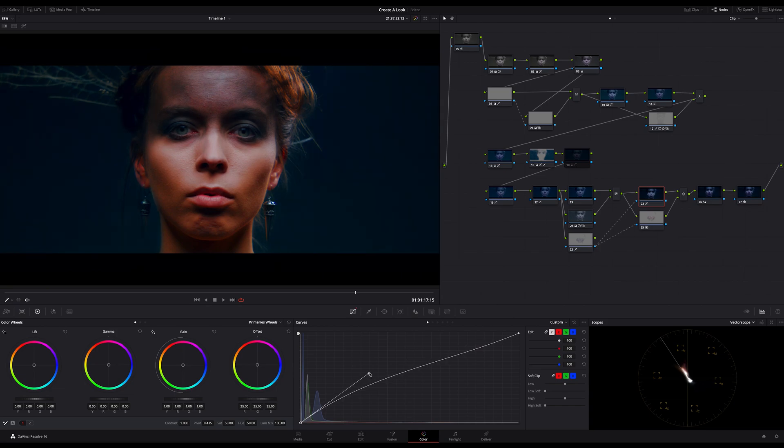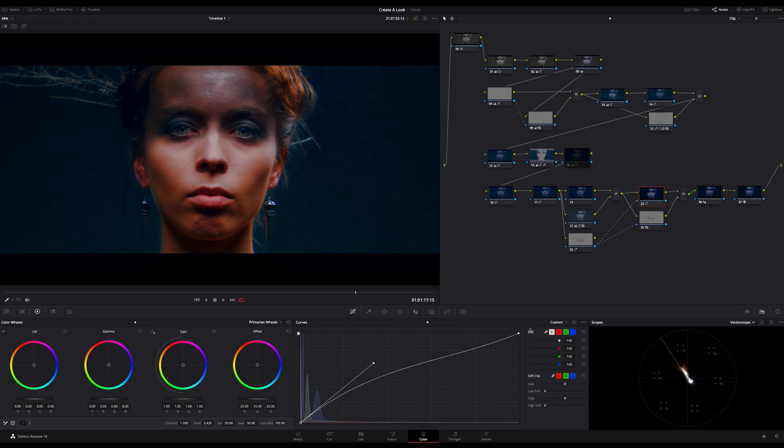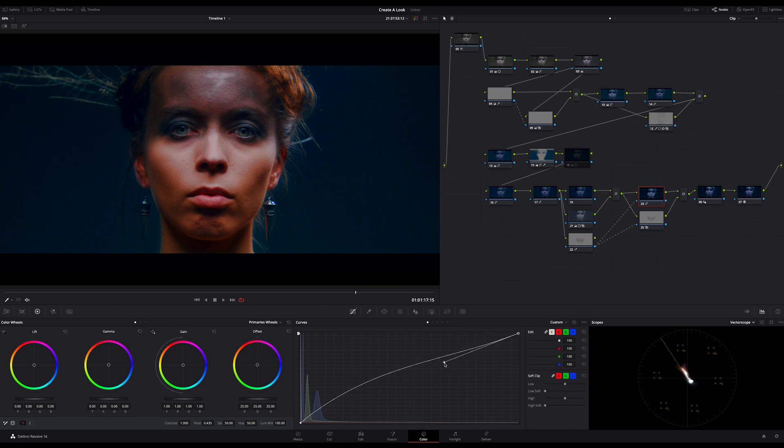Just to bring back this bluish background, just using the curves. Something like that. And please don't use the offset for this, it will destroy your black point. Okay, looks good so far.